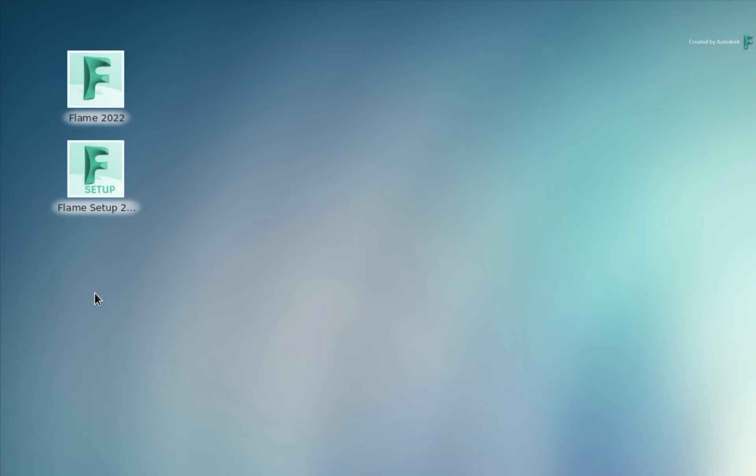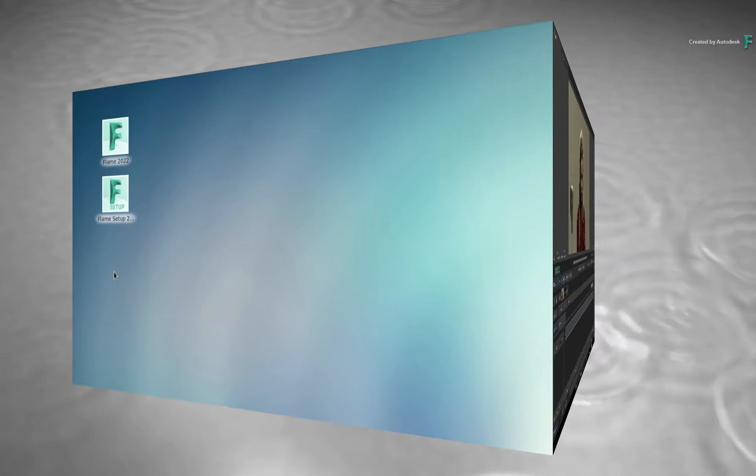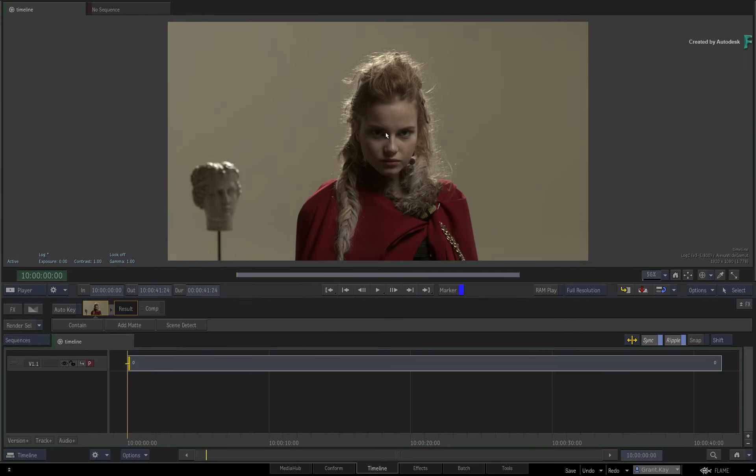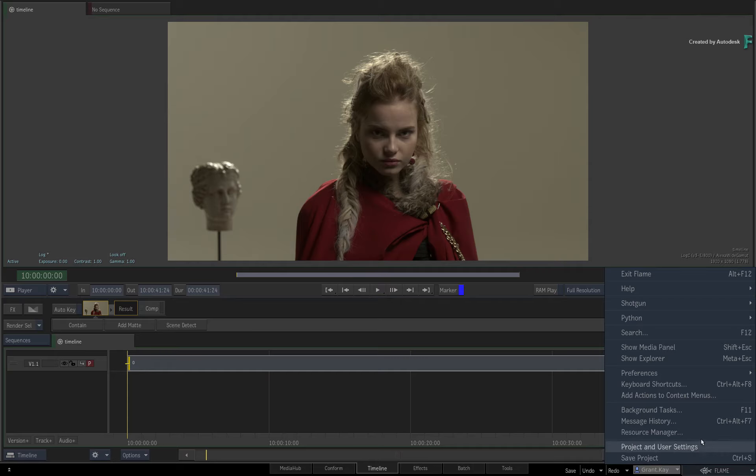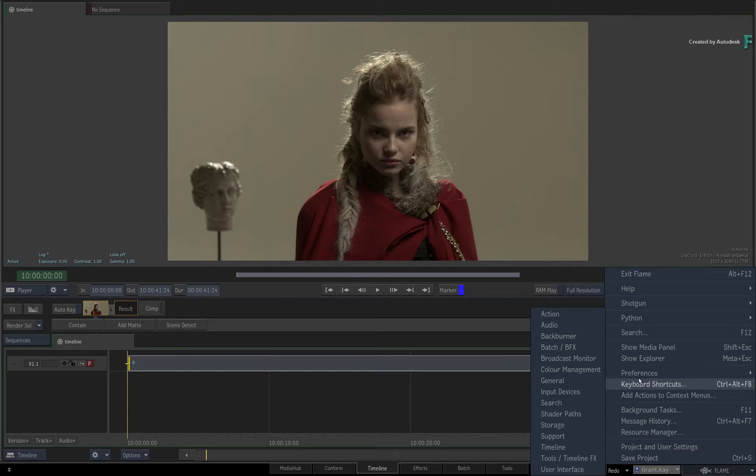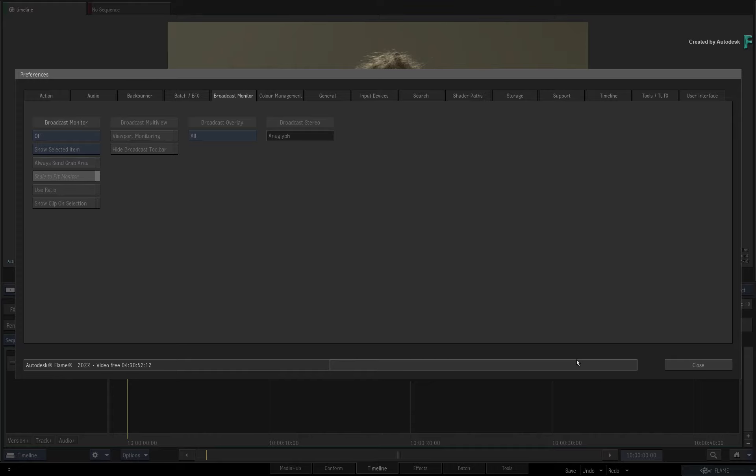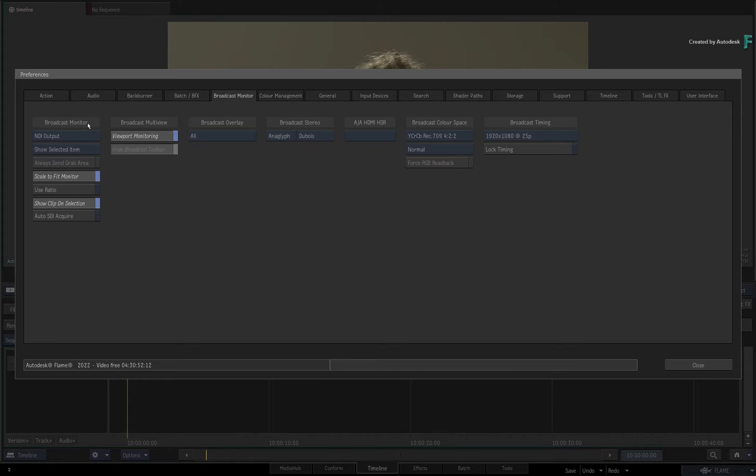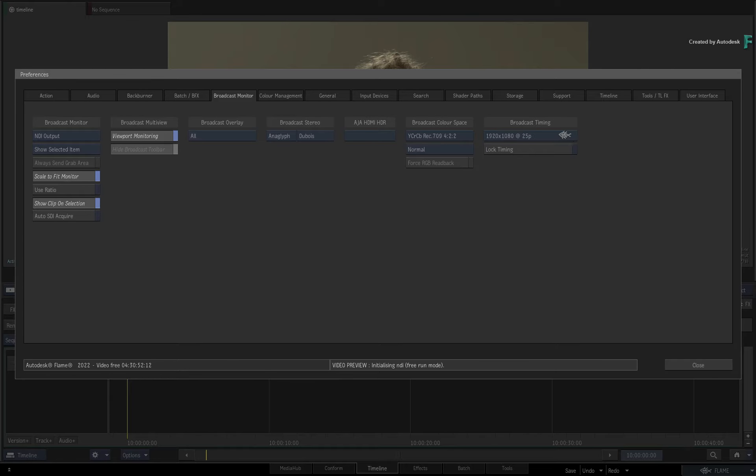To check that your settings have applied correctly, launch into your Flame project and look at the Broadcast Monitor preferences. NDI should be available as an output, and you can choose the broadcast timings that were chosen in the setup app.